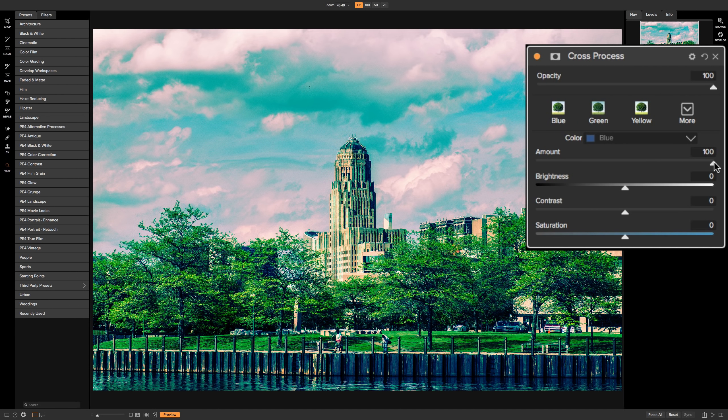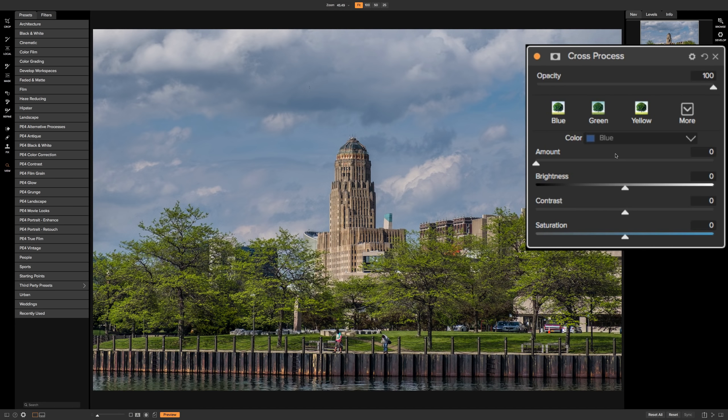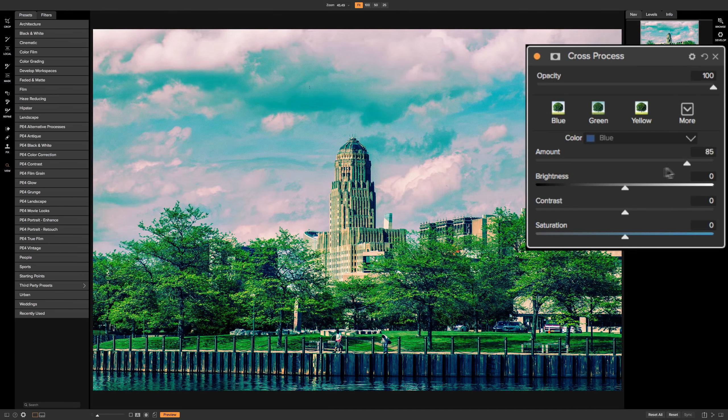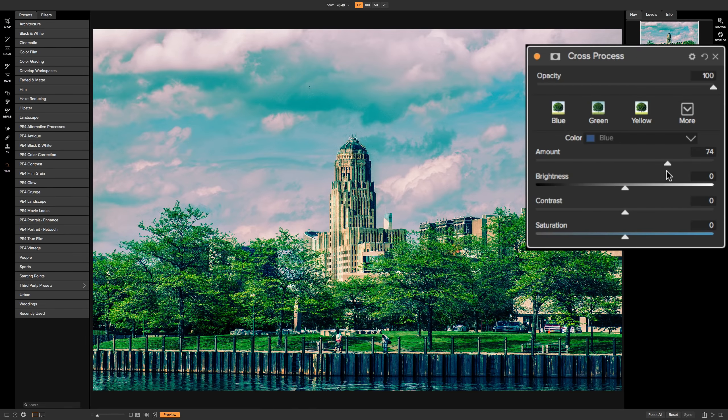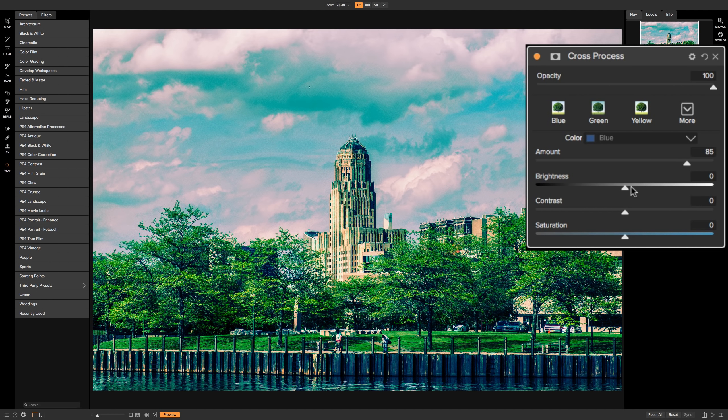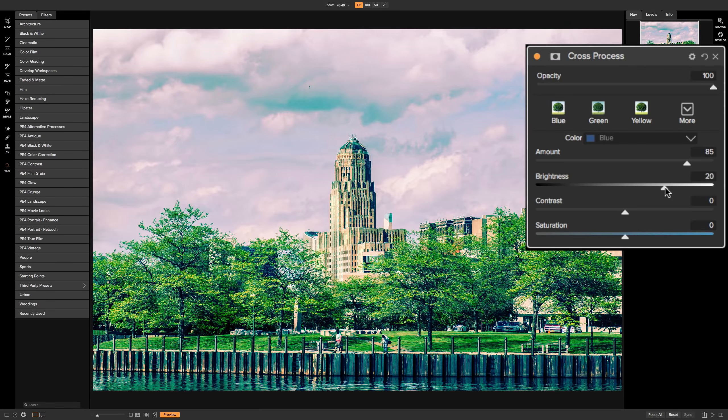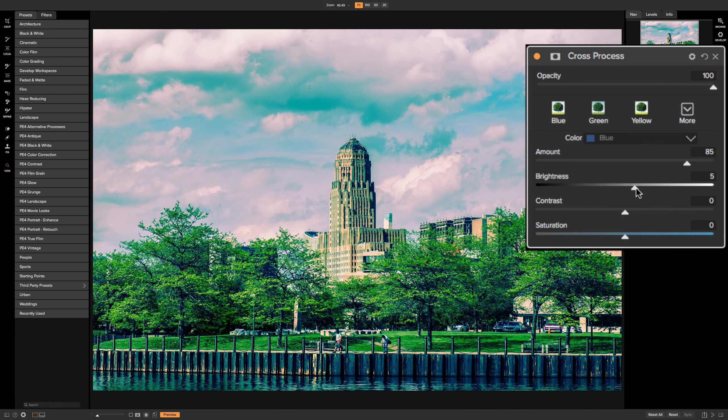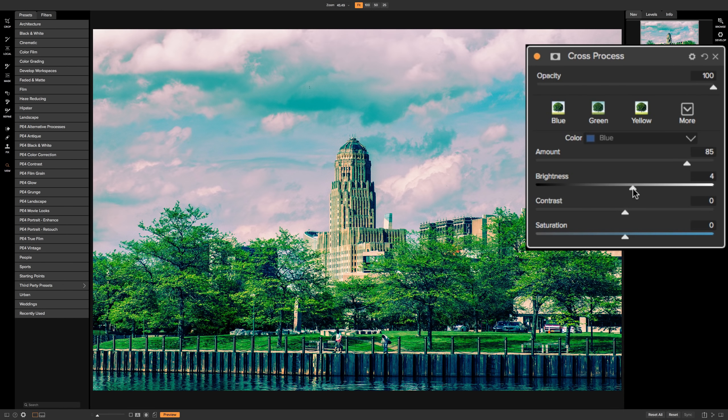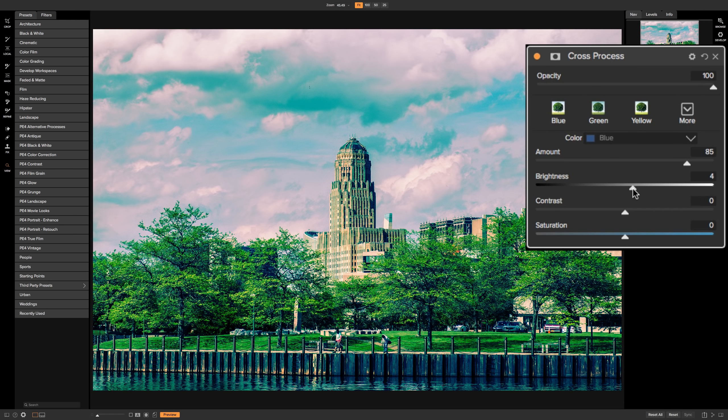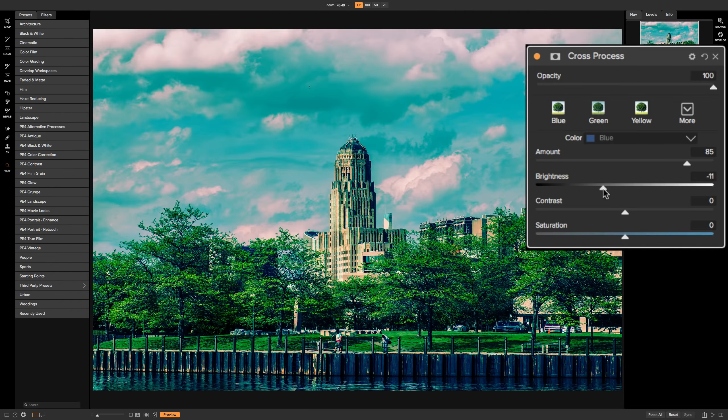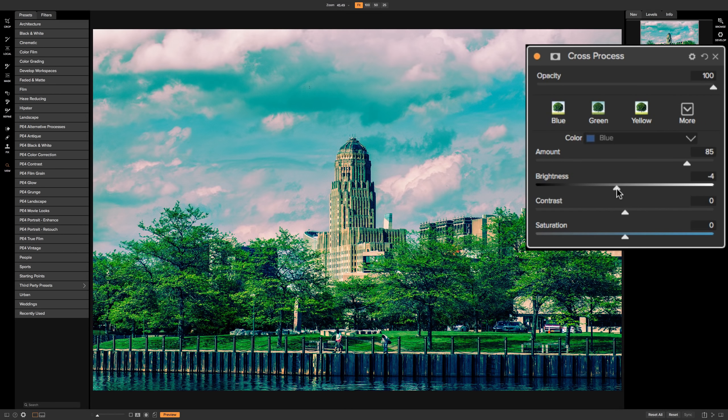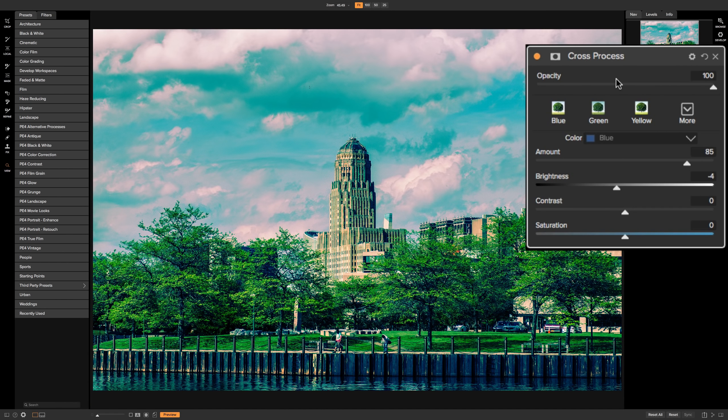And then you have the amount slider. When the amount slider is at zero, it's as though the cross-processing filter isn't being used at all. So turn up the amount to bring in the amount of the filter you want to affect your image. The brightness slider affects the entire image. Sometimes when you apply the cross-processing filter, it may adversely affect the image's tone and make the highlights too bright or maybe make the shadows too dark. And you'd have to move this brightness slider to try to compensate for any adverse changes the cross-processing filter does to the tone.